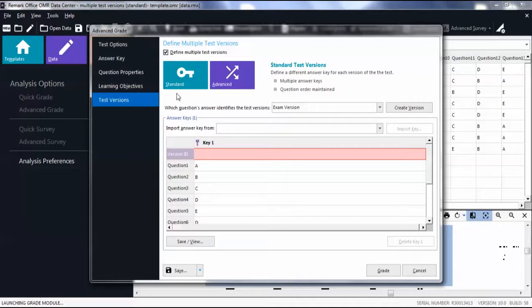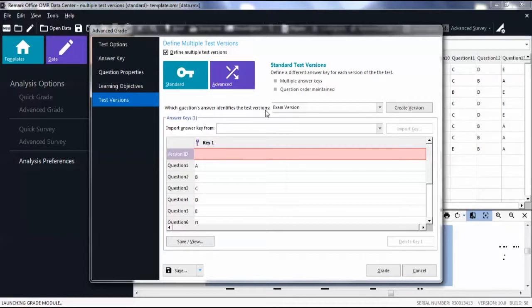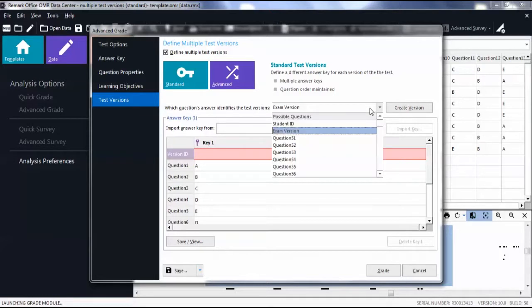Remark will automatically find and input the region on your form that identifies the test versions in the drop-down list. If not, choose a question from your test that has a value that identifies the test version.